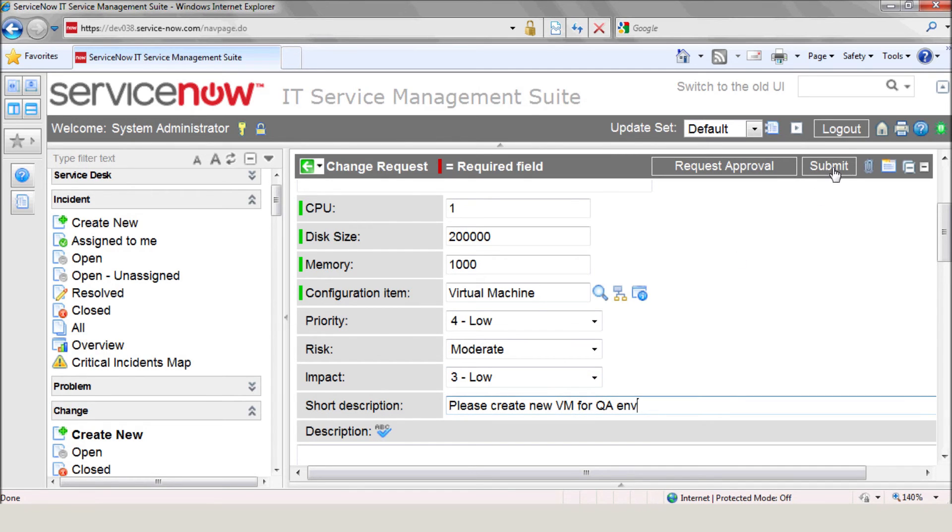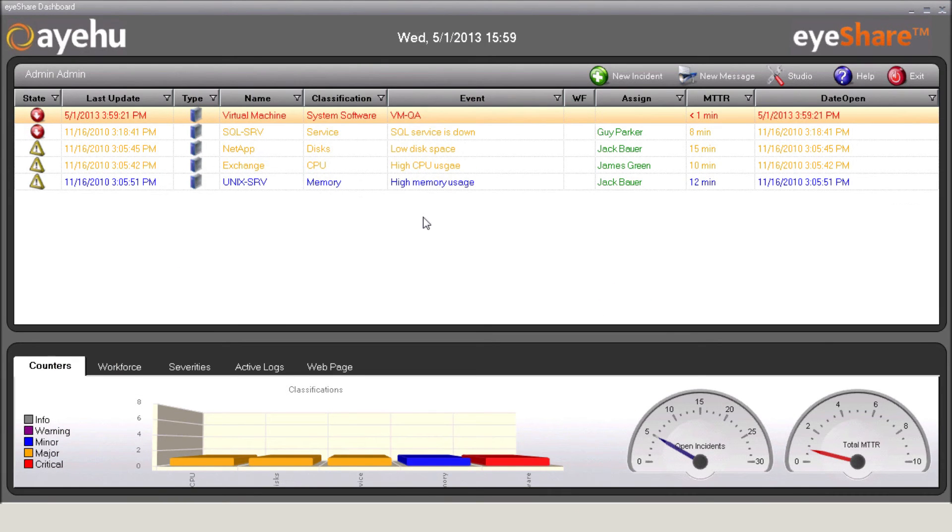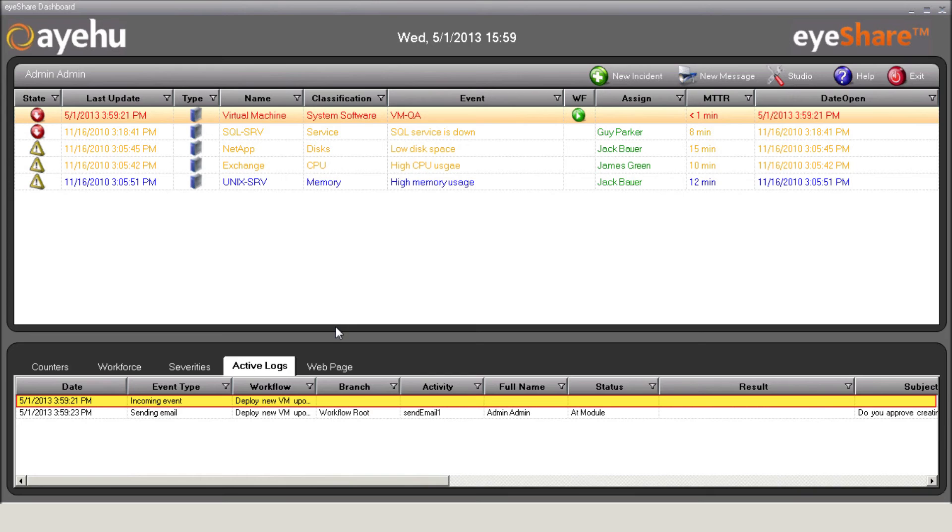Now let's head over to the iShare dashboard where we can view events and requests that are currently open. See that? The new request appears in the iShare dashboard. iShare initiates the workflow that handles the new request and creates a new virtual machine.